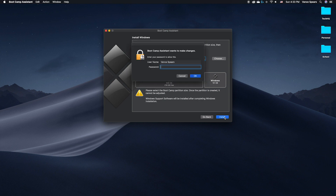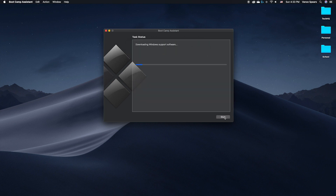After dedicating the storage, click Install and enter your password. Now comes the boring part: waiting until everything is done installing.